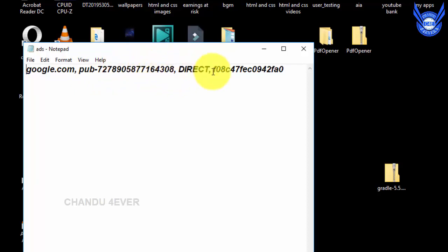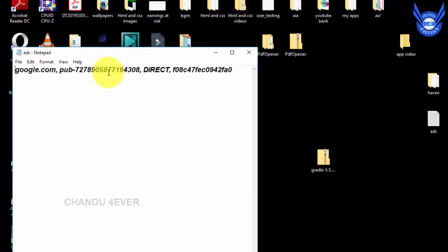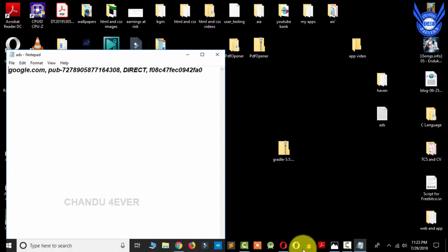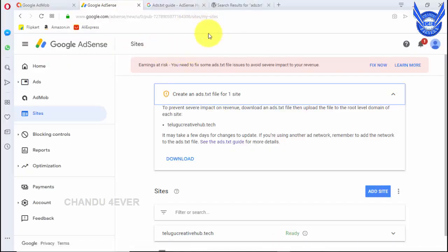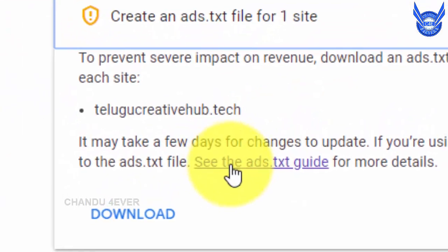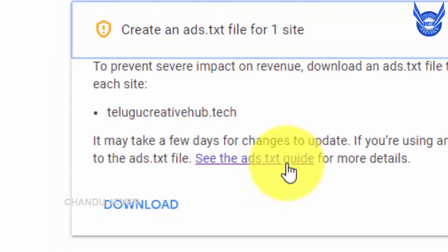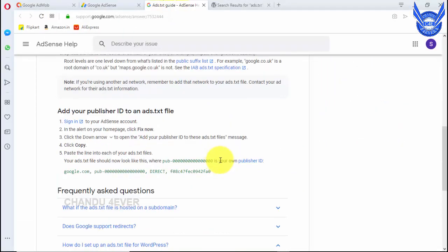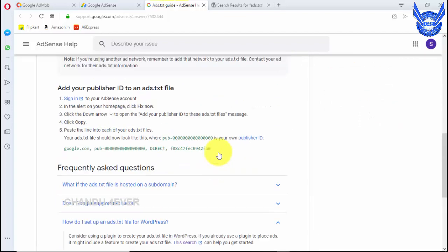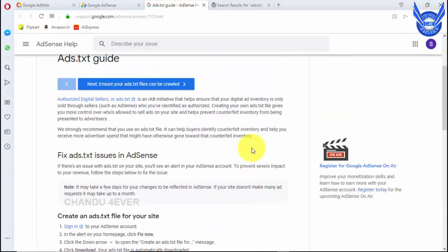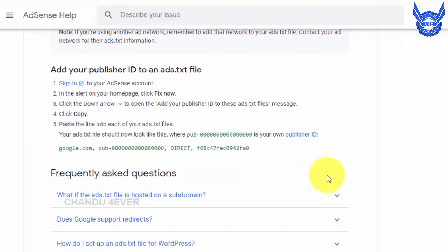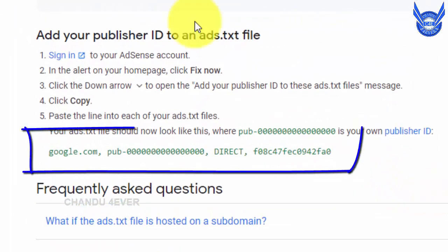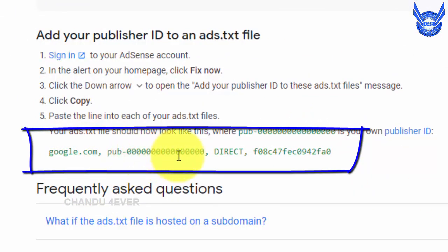Here is the directory and here are the details. If you don't have the fields, you can find the details. Here we go to search. If you click here, you will find the screen. If you click here, you will find the file. Here we go to google.com publisher ID. If you click here, you will find the publisher ID. If you click here, you will find the ID.